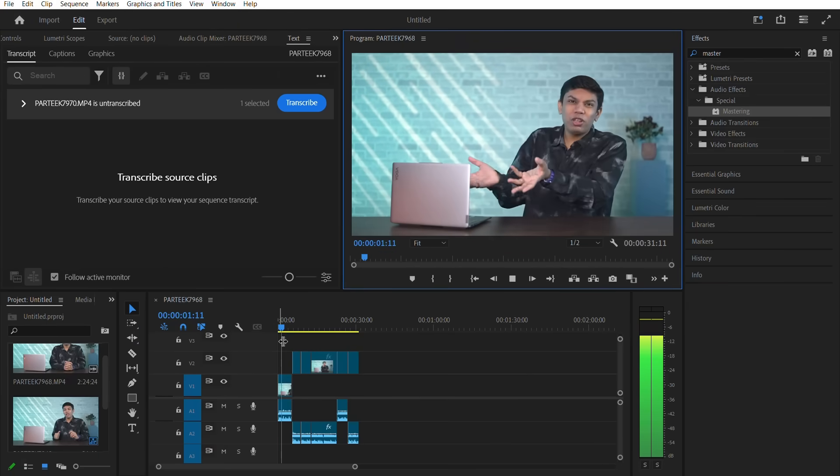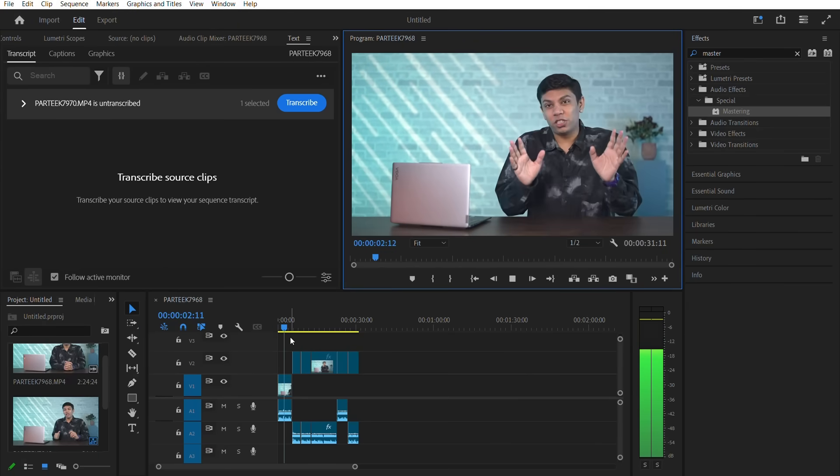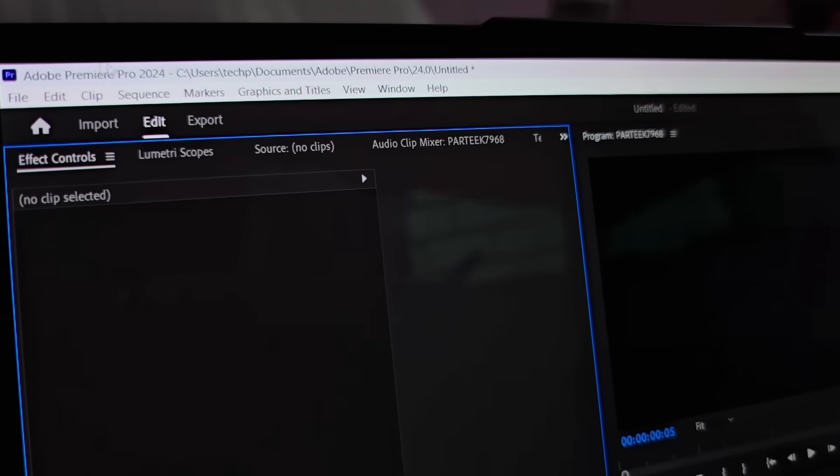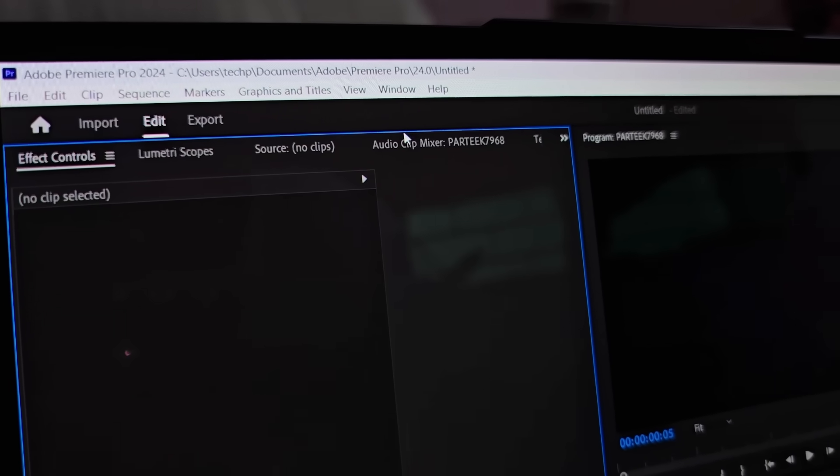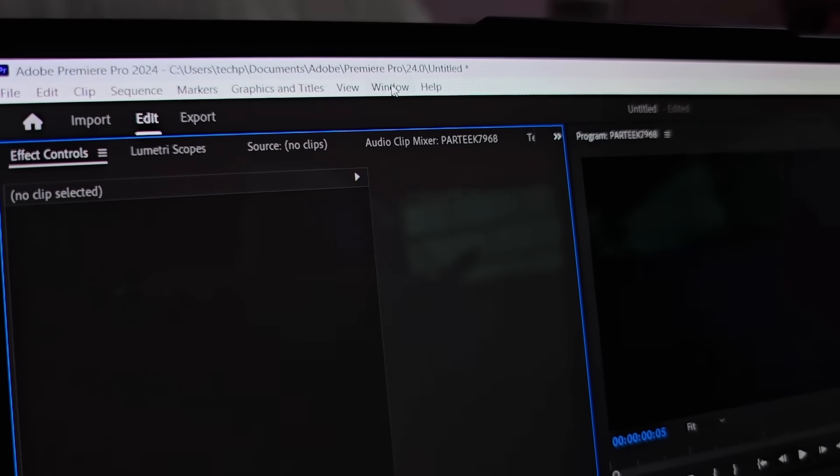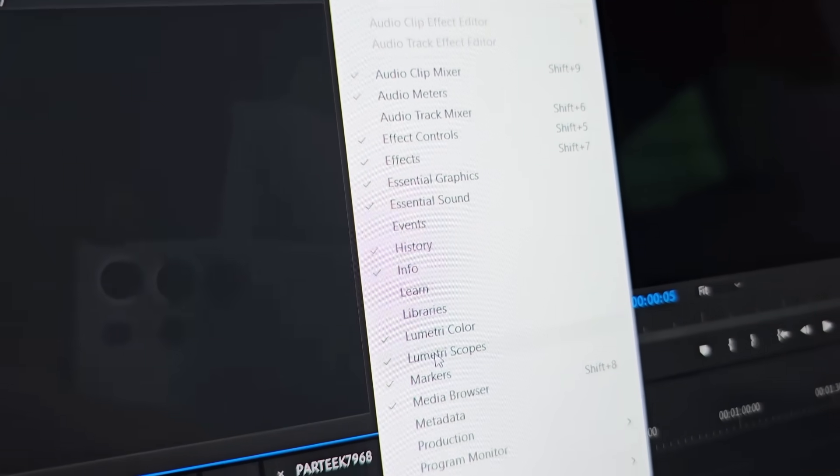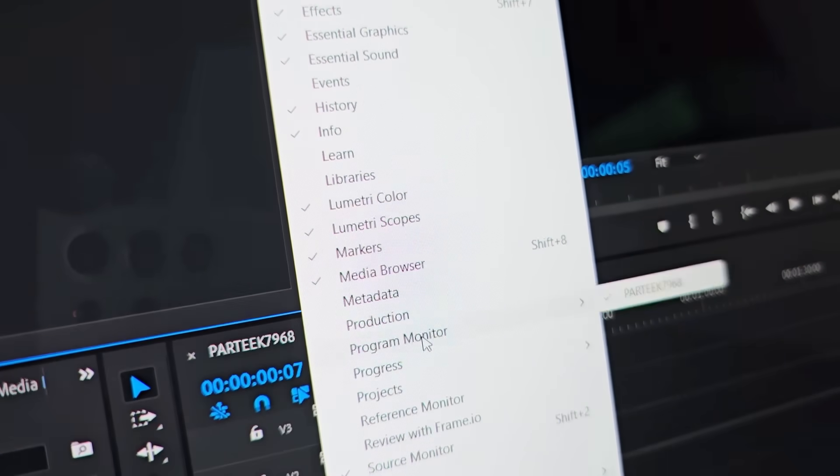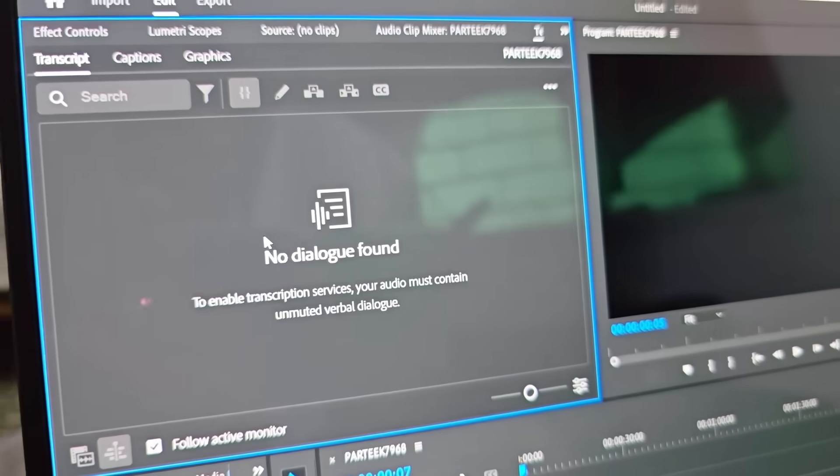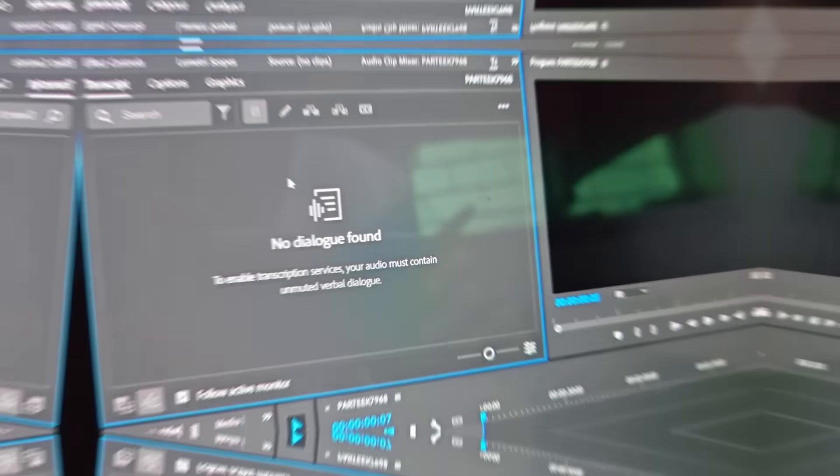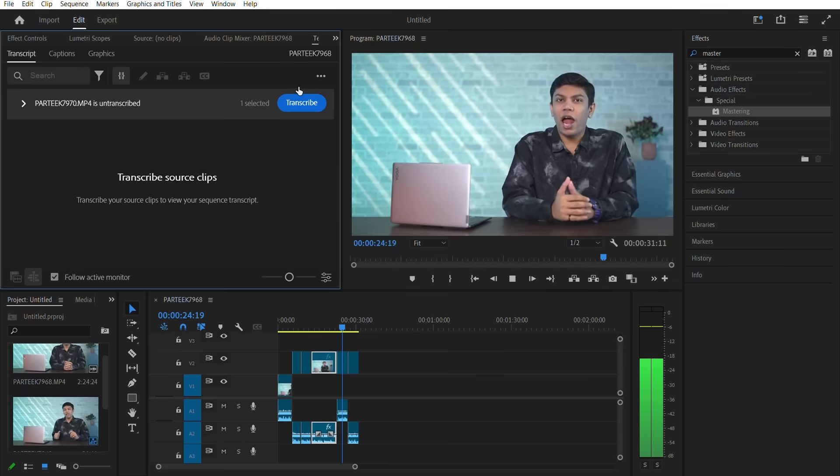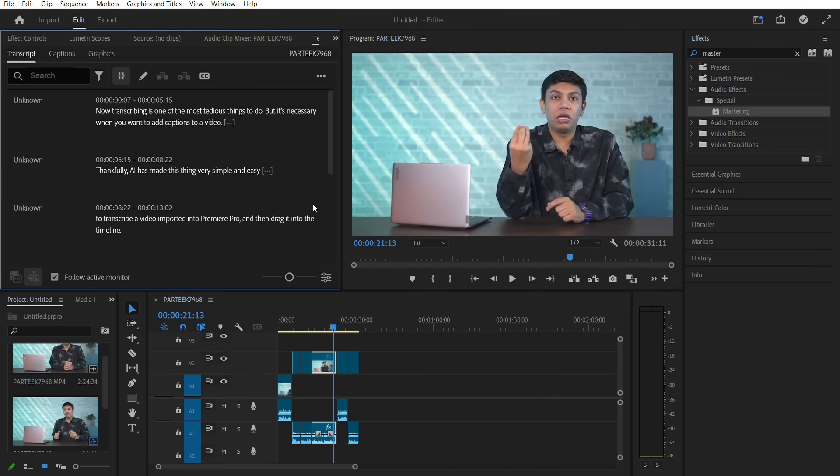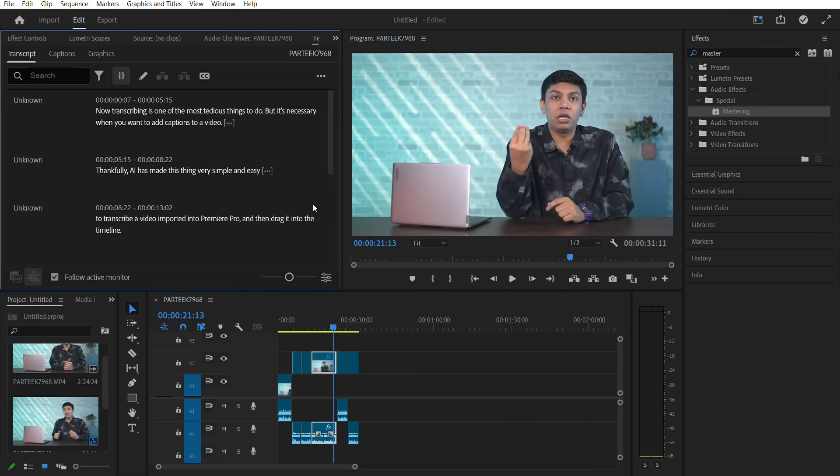To transcribe a video, import it into Premiere Pro and then drag it into the timeline. Next click on the window at the top of the screen and then select text from the drop-down menu. You will get a pop-up window where you can select things like language or whether you want to label the speakers into the video. For now, let's just click on transcribe and in a few seconds you will get the transcribed text.